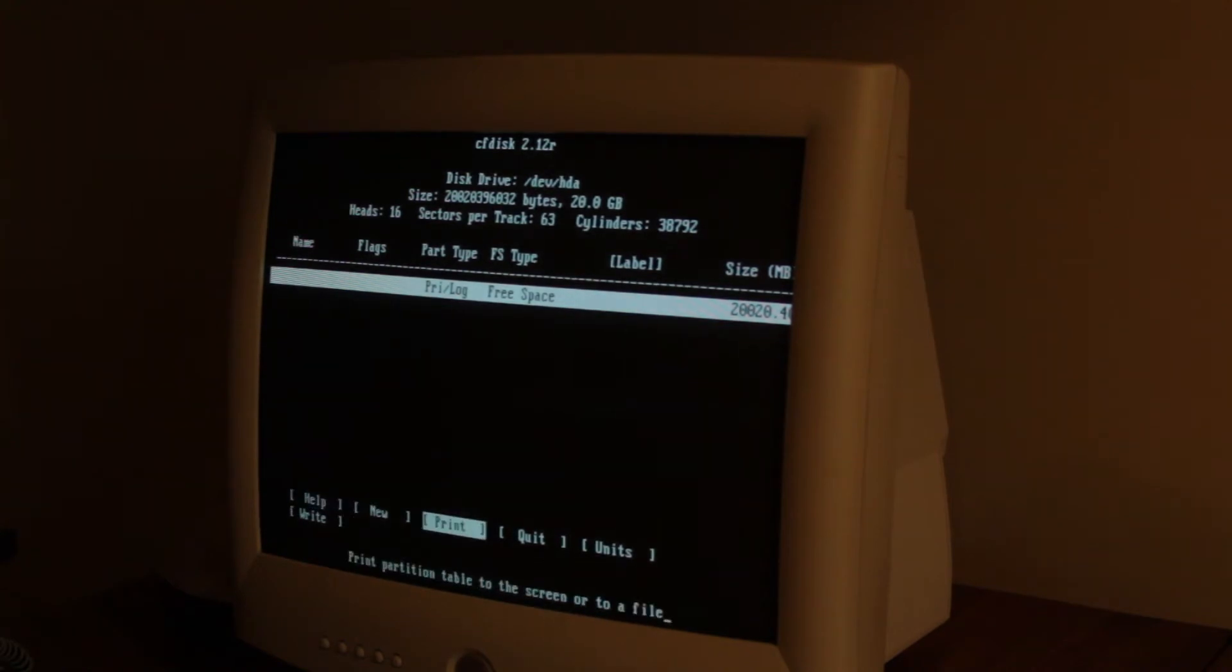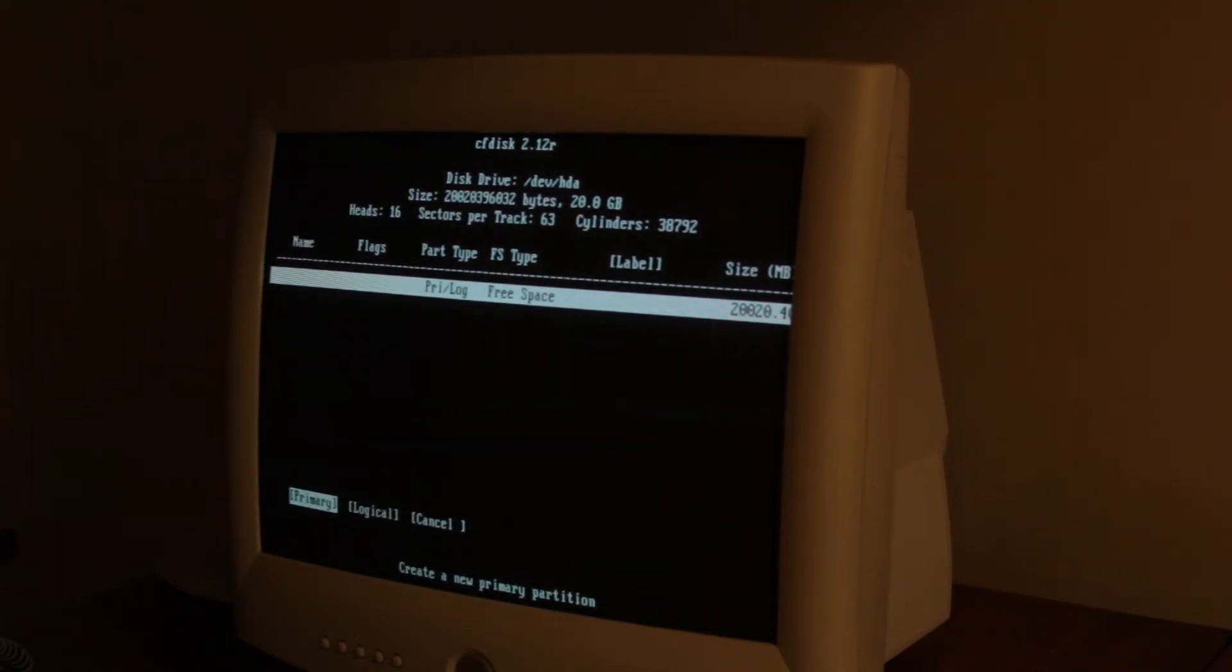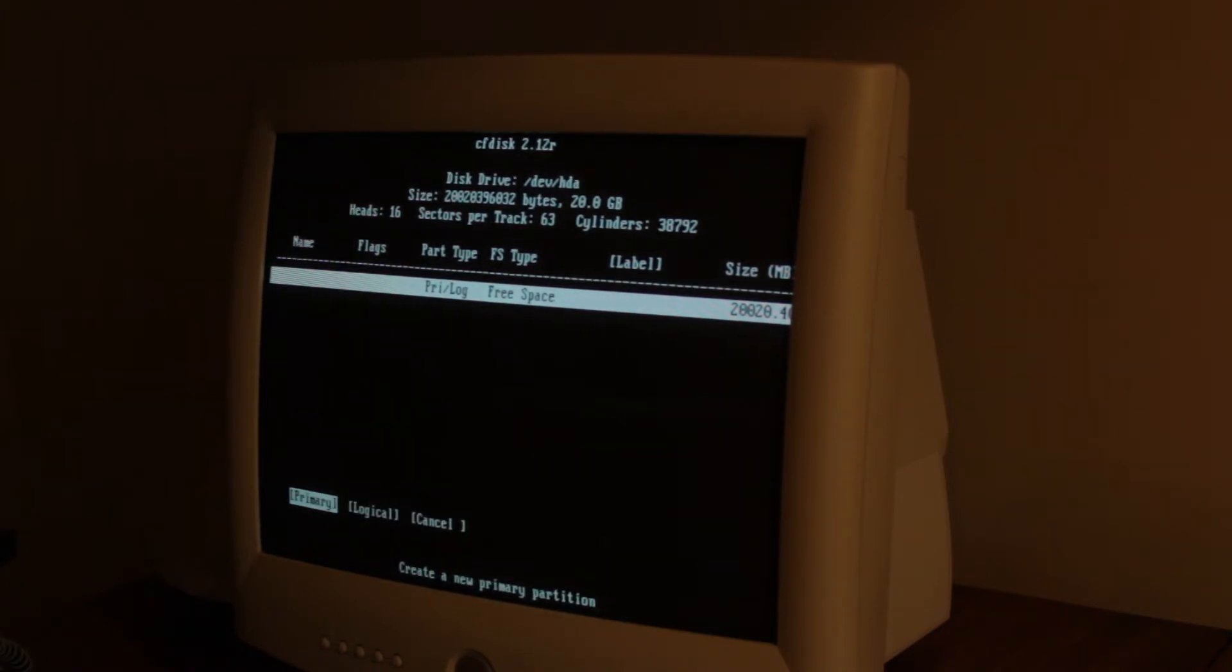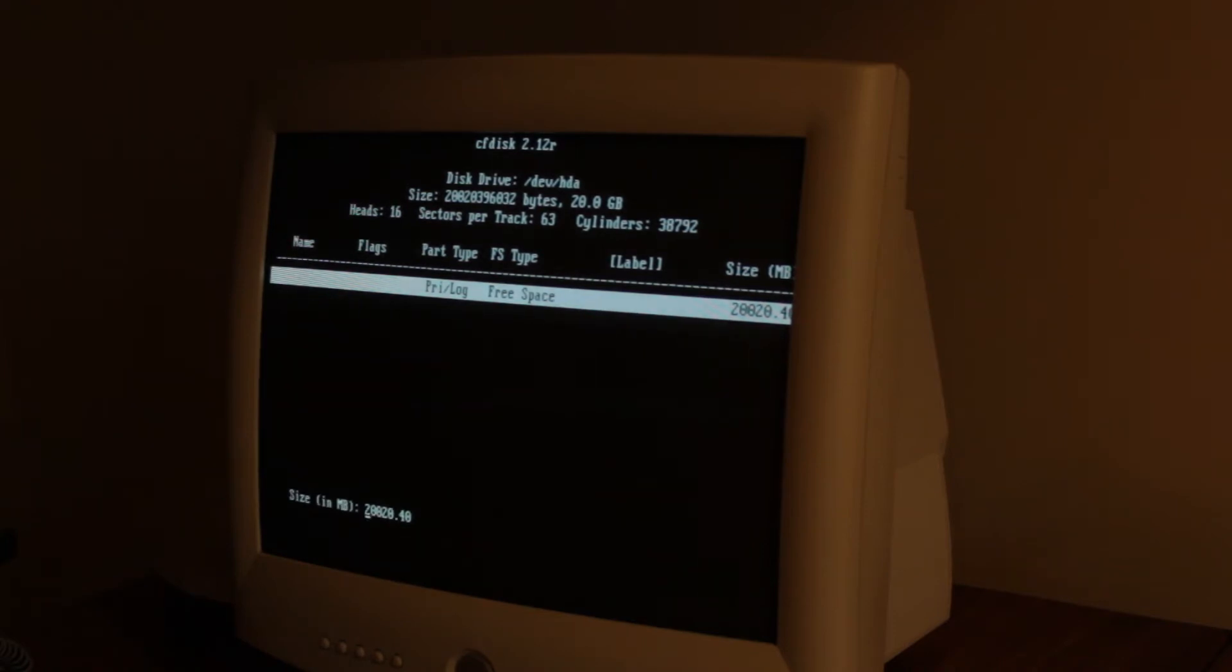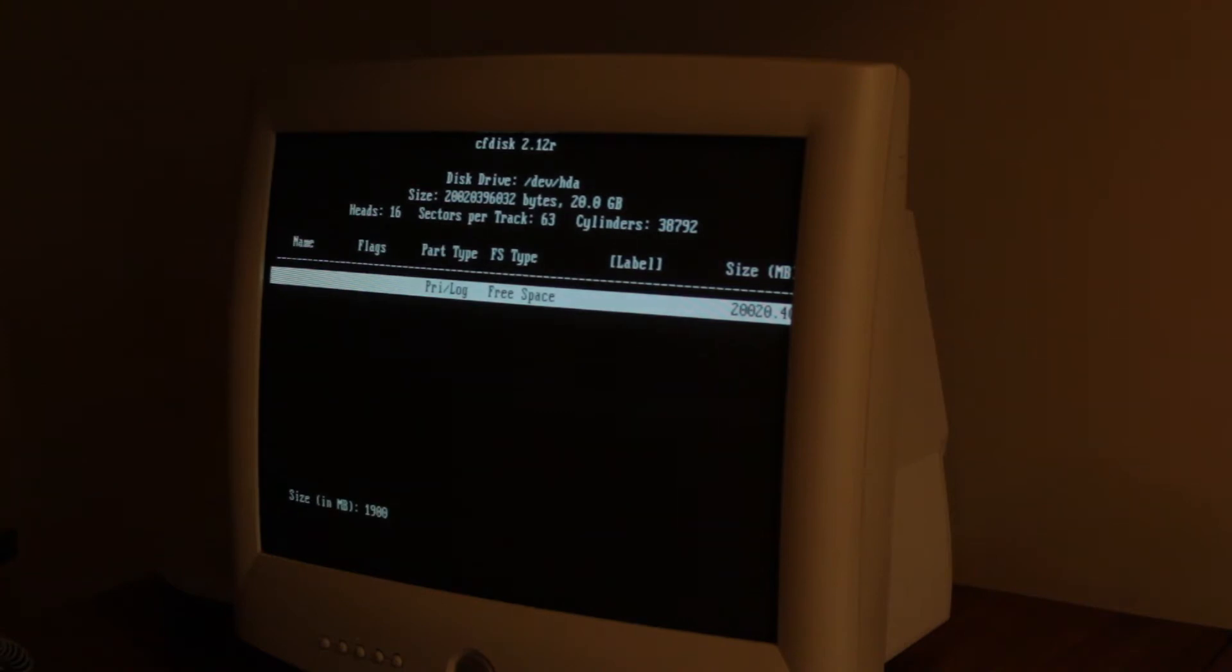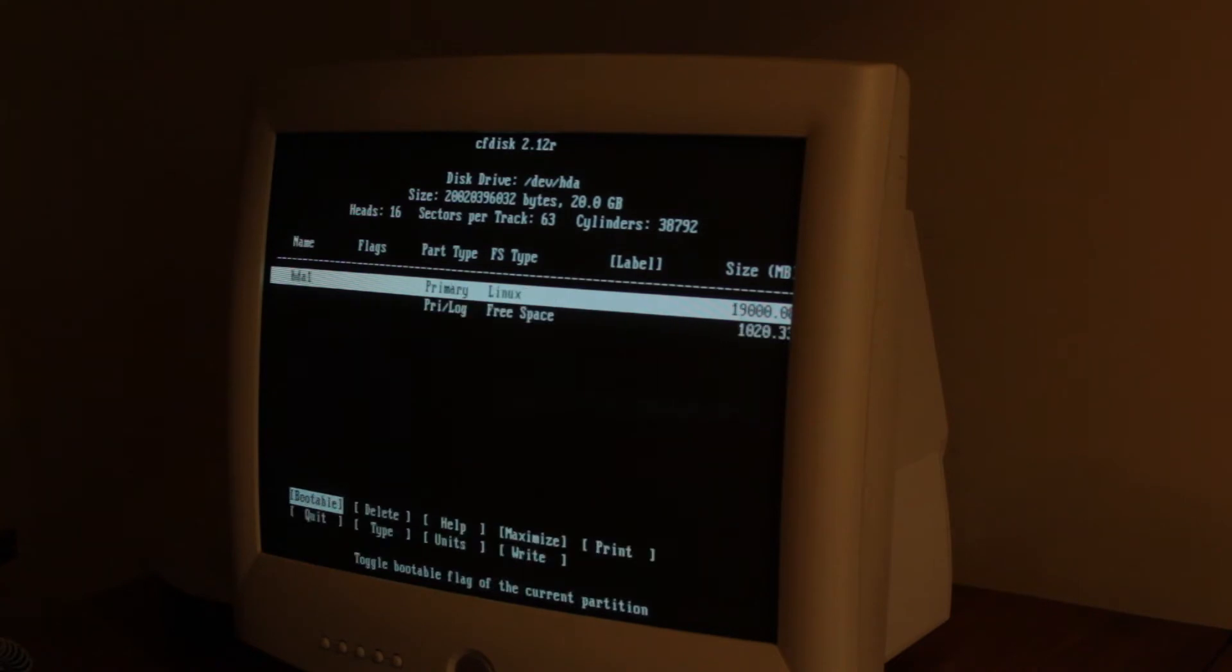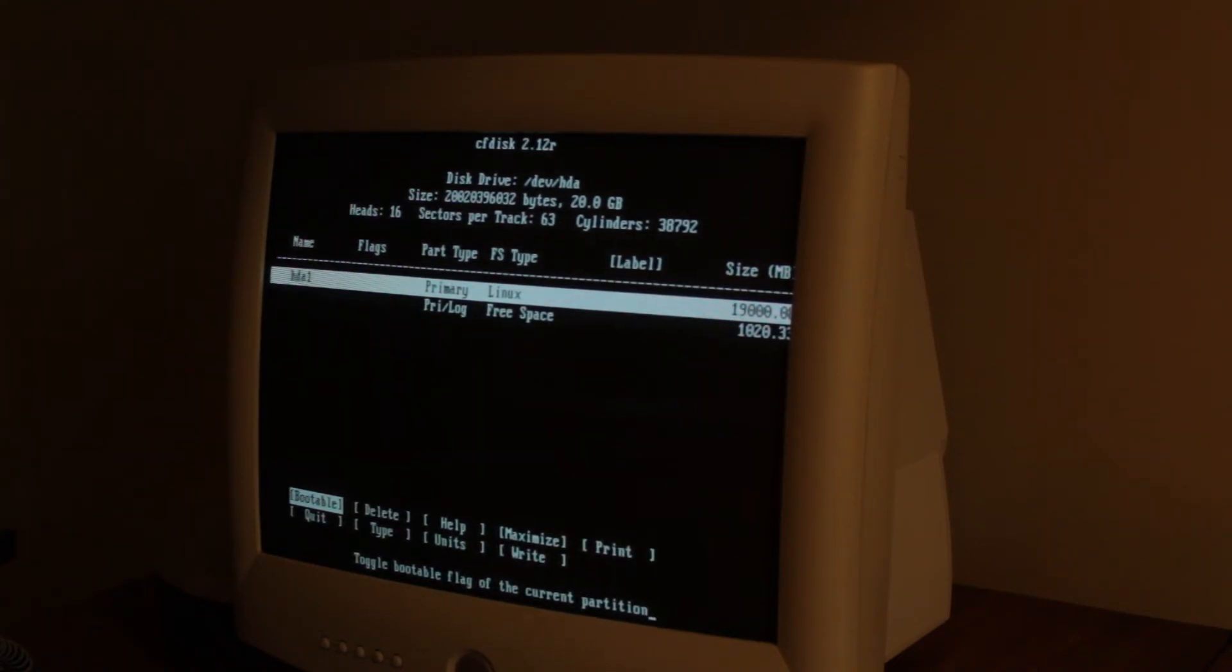So now we're gonna make a new one. This is gonna be the main partition. We're gonna set primary and then I'm just gonna make it, since it's 20 gigs, I'm just gonna make it 1900 because we want to swap space. Beginning. And then we're gonna make that bootable.